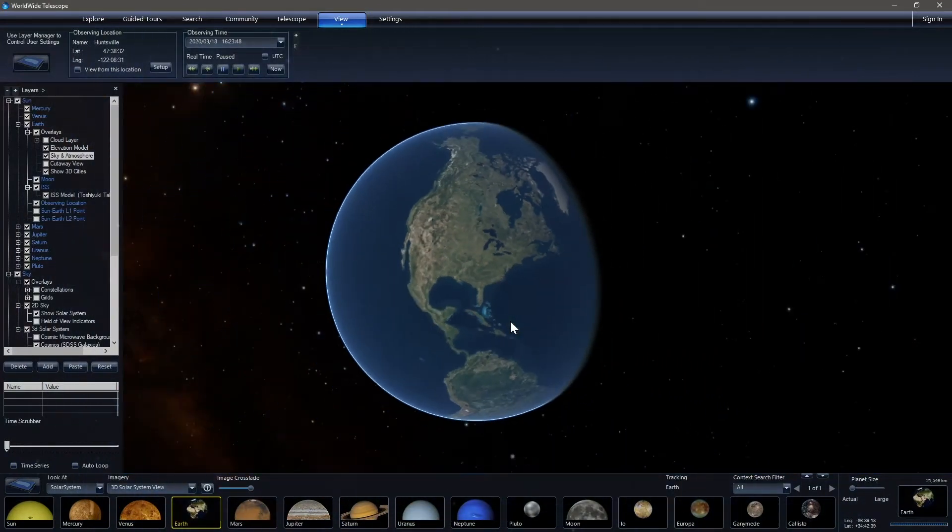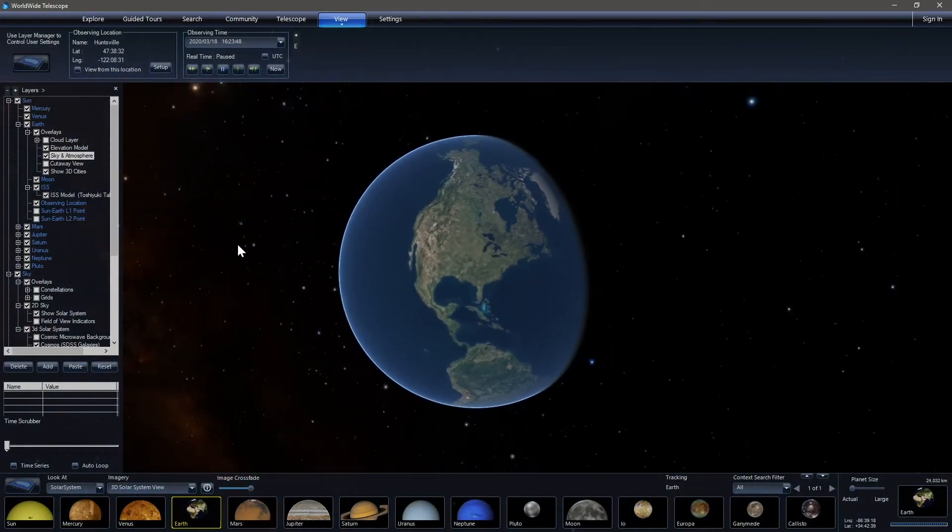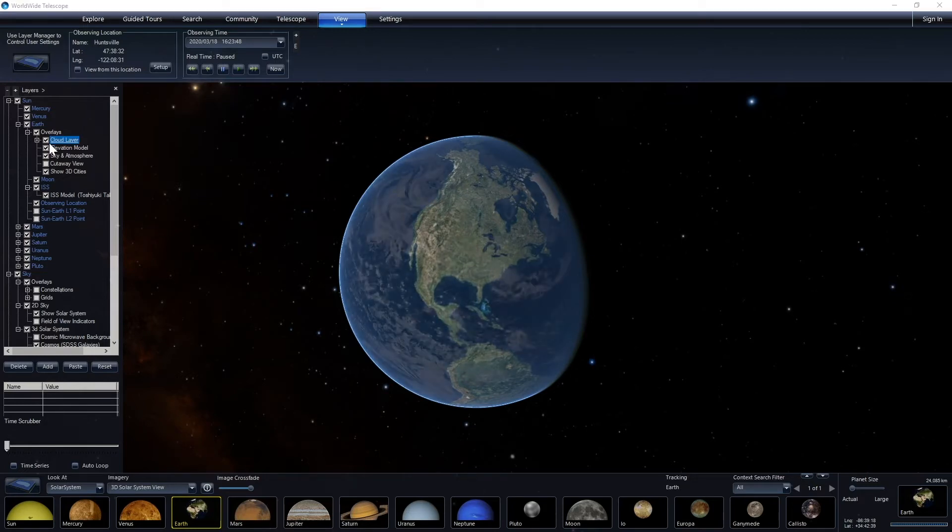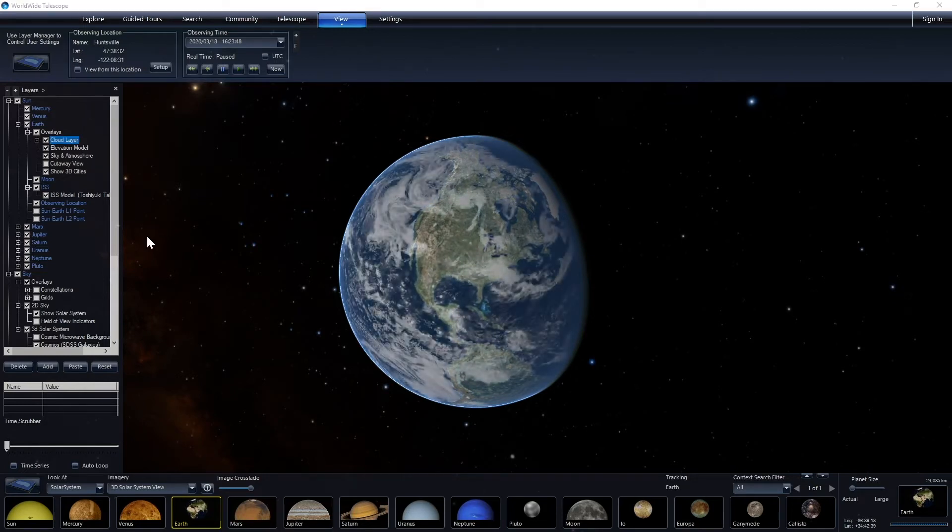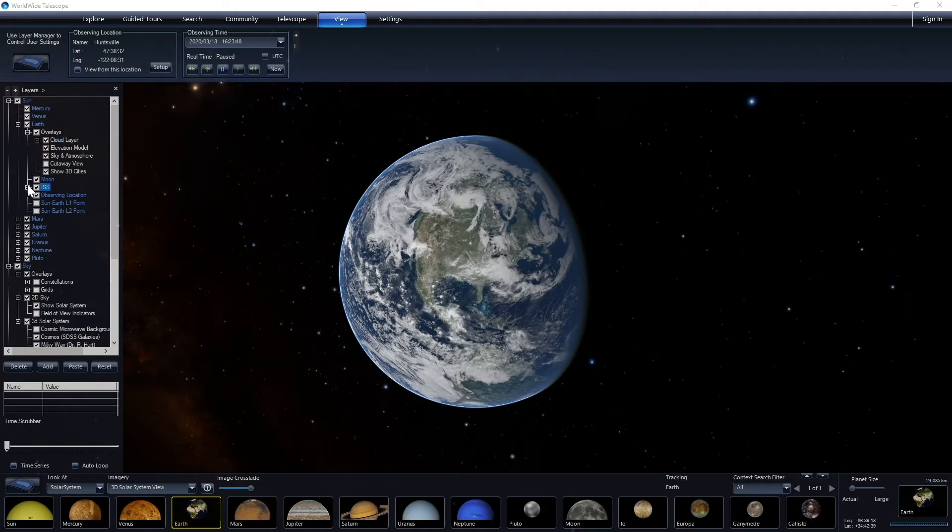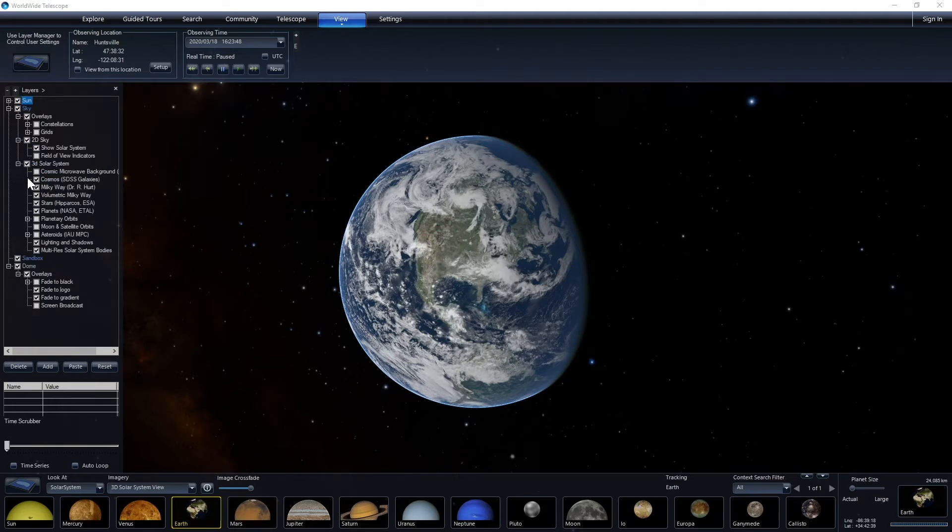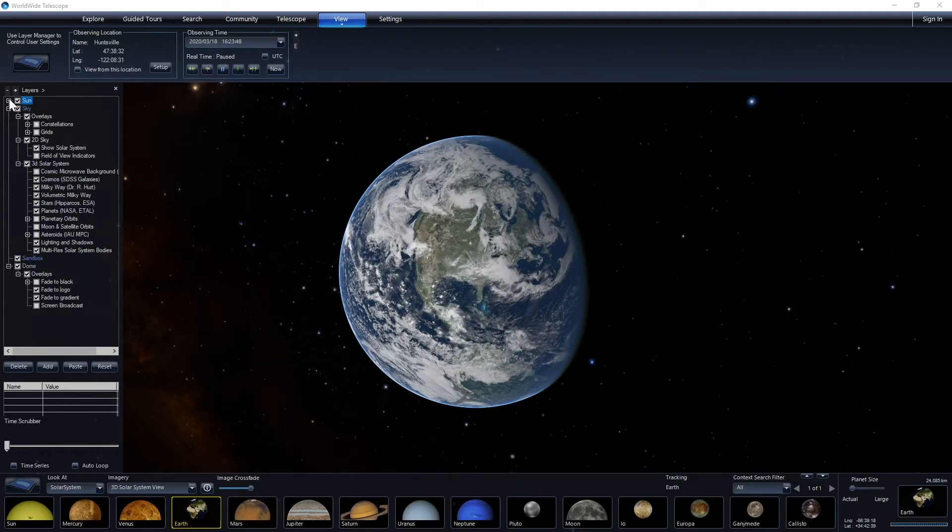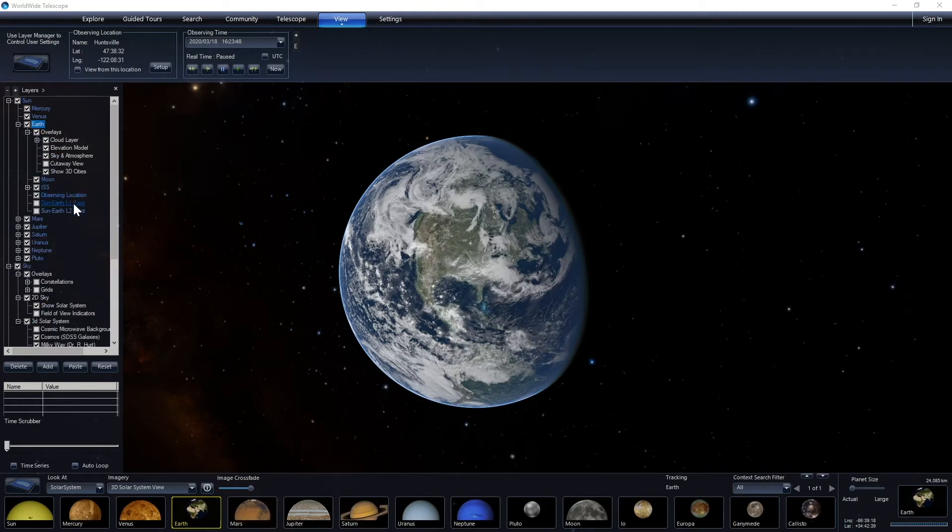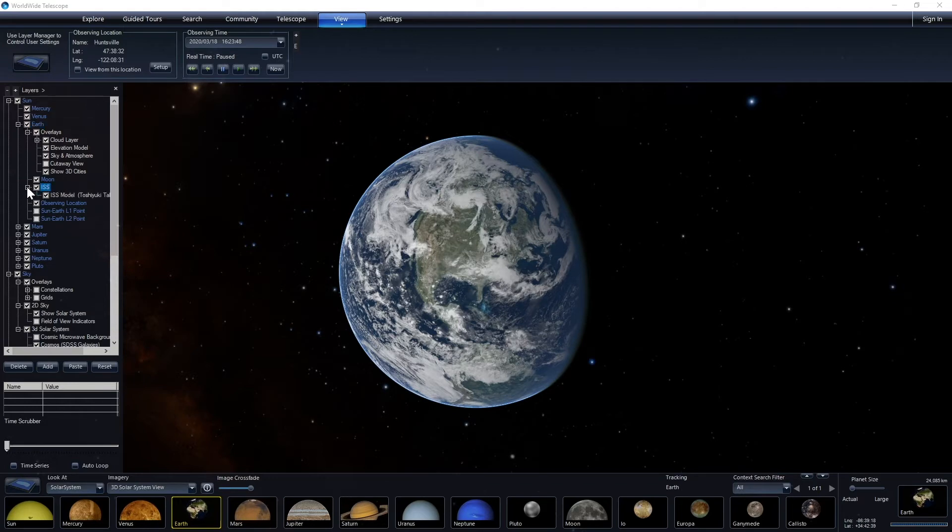I'd like to show you another thing that people who are exploring in Worldwide Telescope often miss, which is the International Space Station. If your menu wasn't open like this, it may have looked something a little bit more like this. You can open up all these different menus, the sun to find the earth, the earth to find other things.